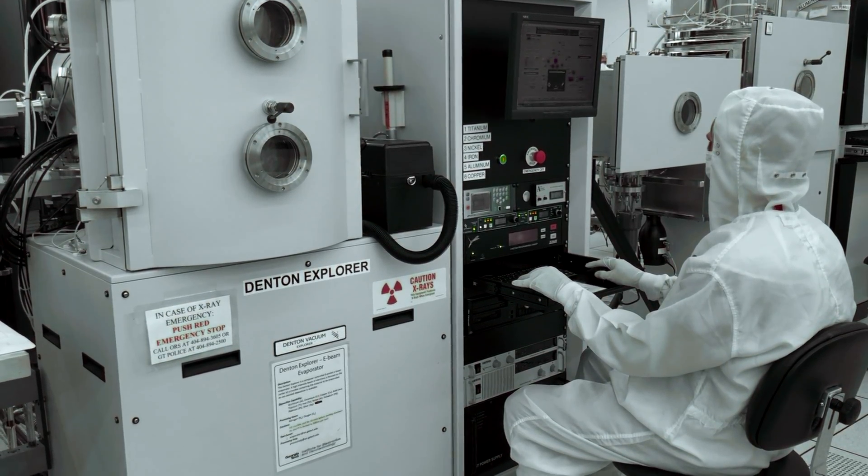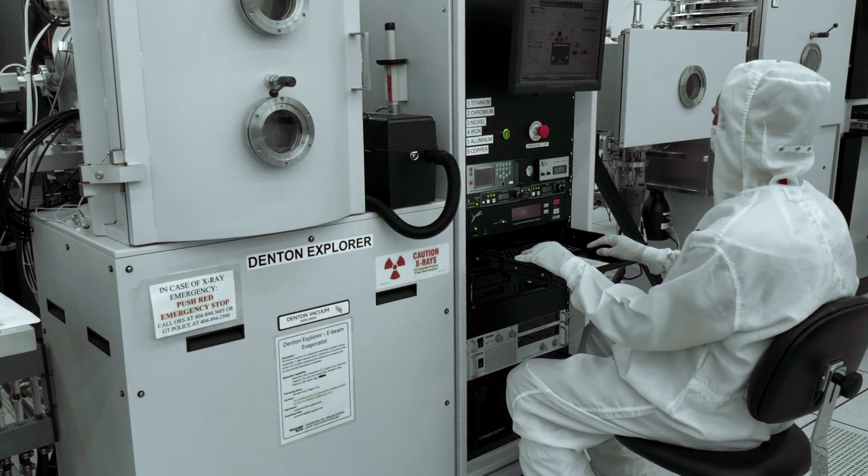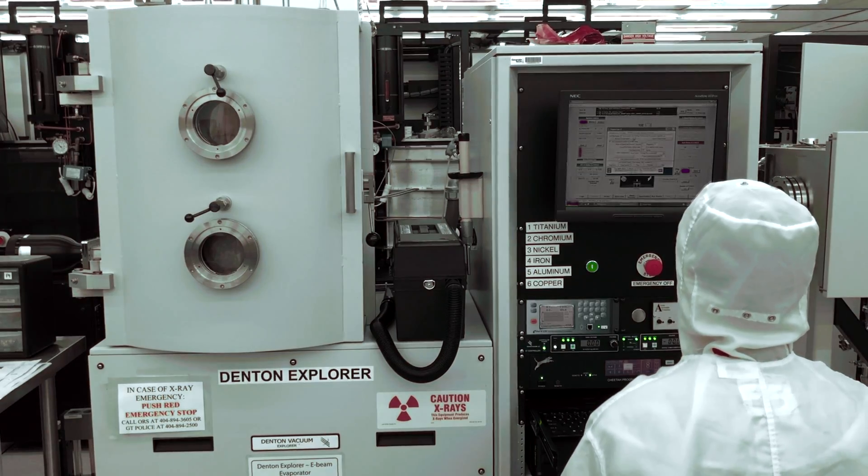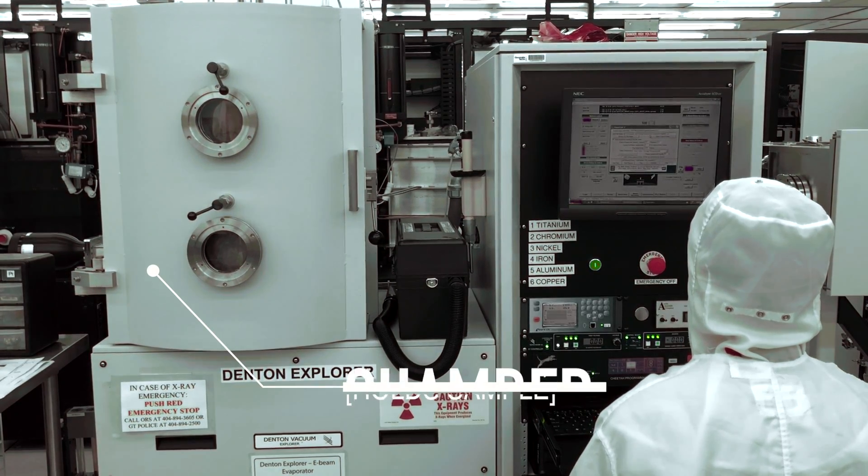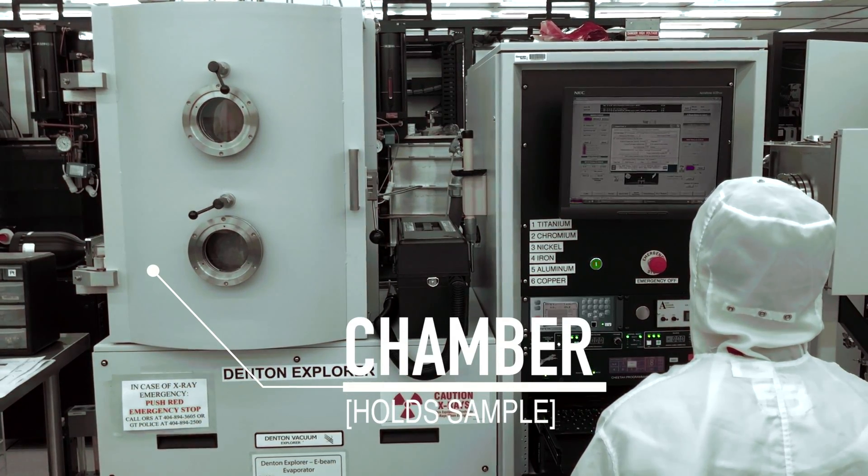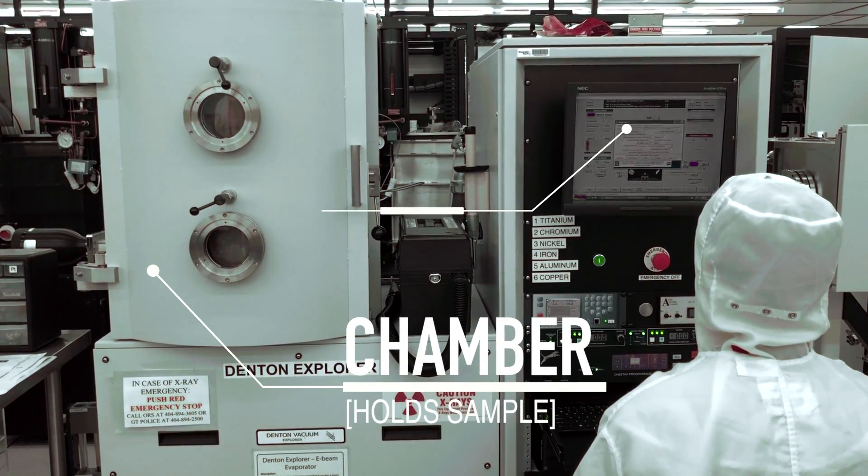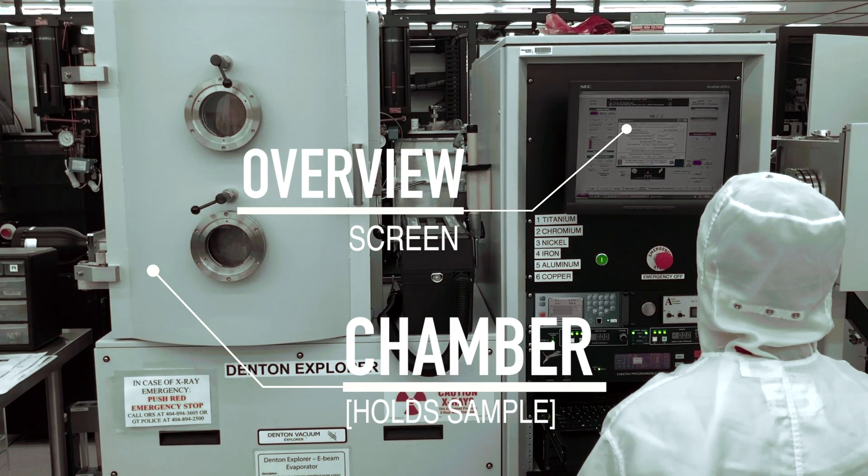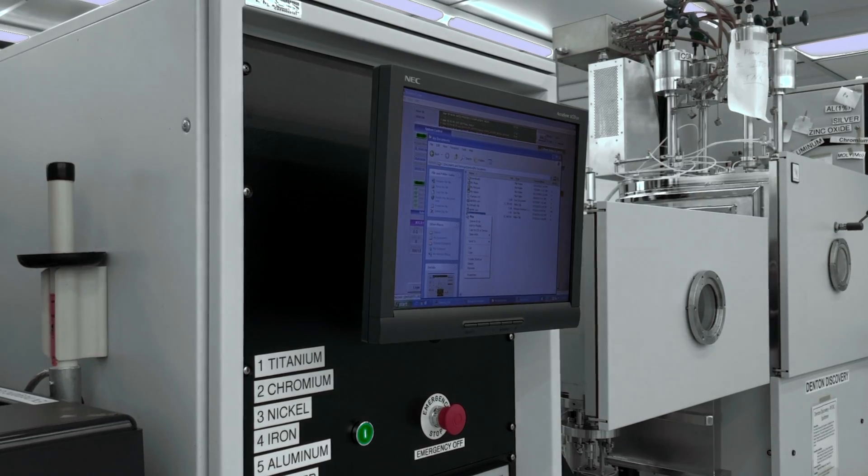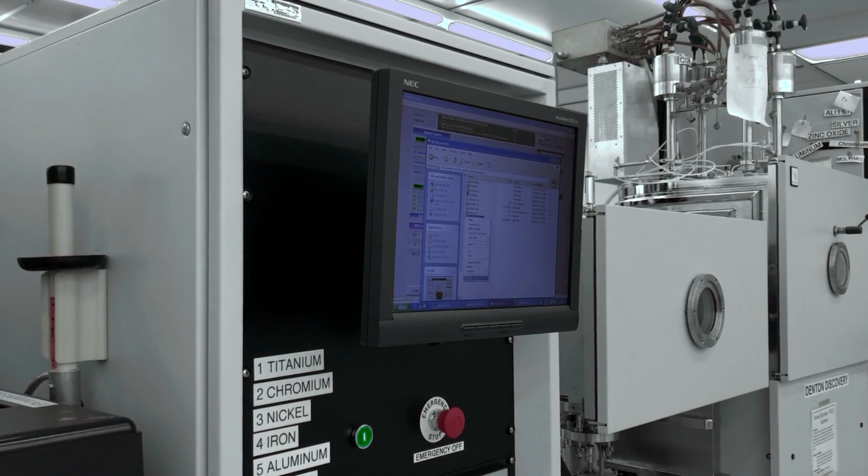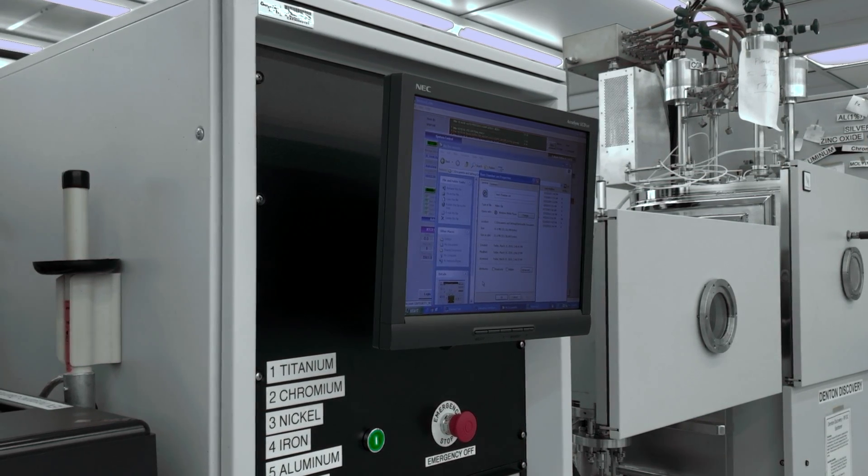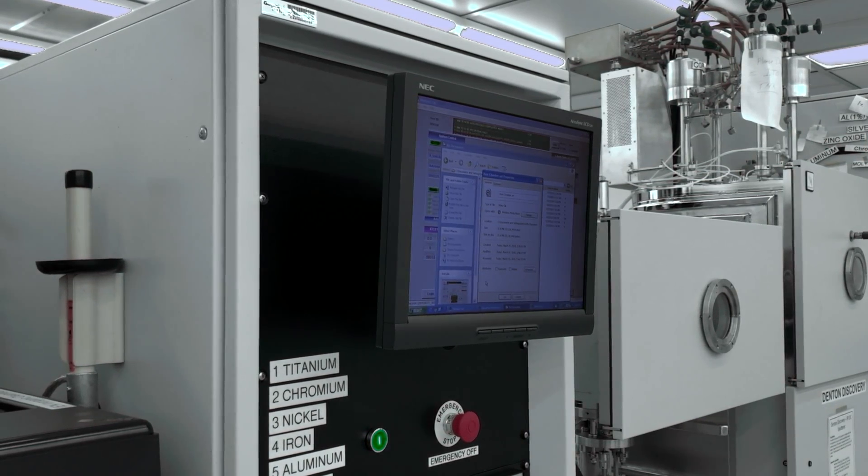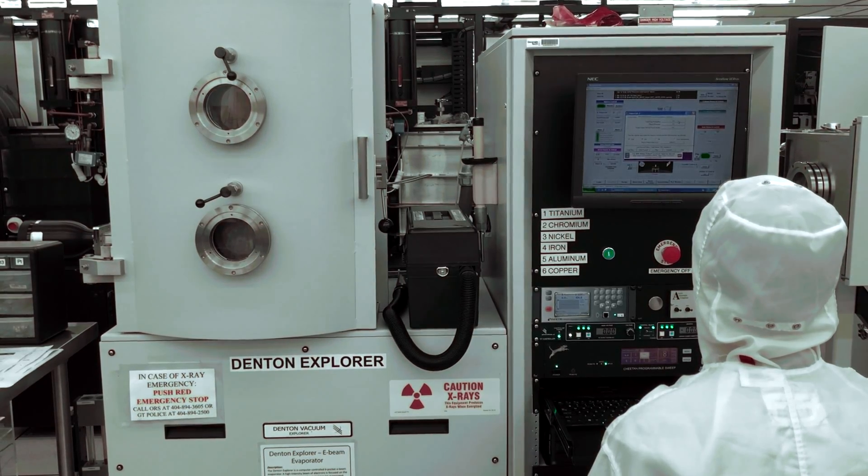Now let's go over the various parts of the Denton Explorer e-beam evaporator. The chamber holds the sample and is pumped down and sealed during a process run. The overview screen allows the user to download recipes and run a process. Most of the operations are performed on the overview screen.